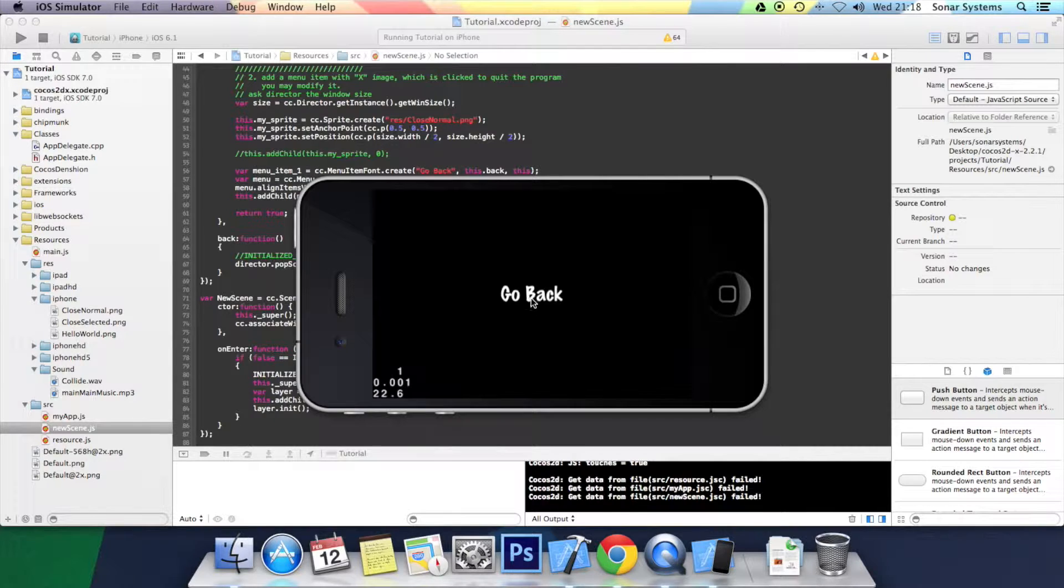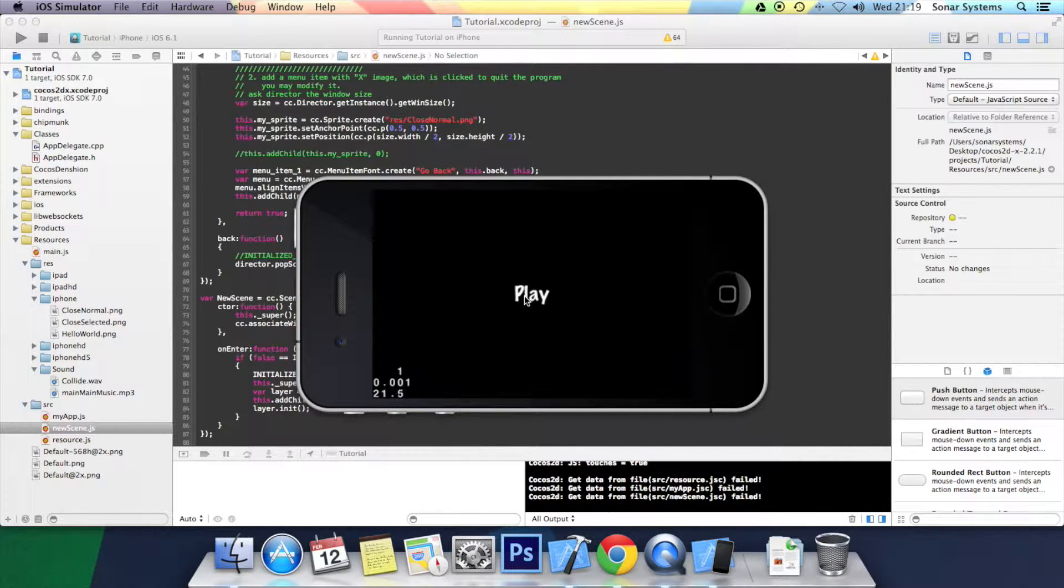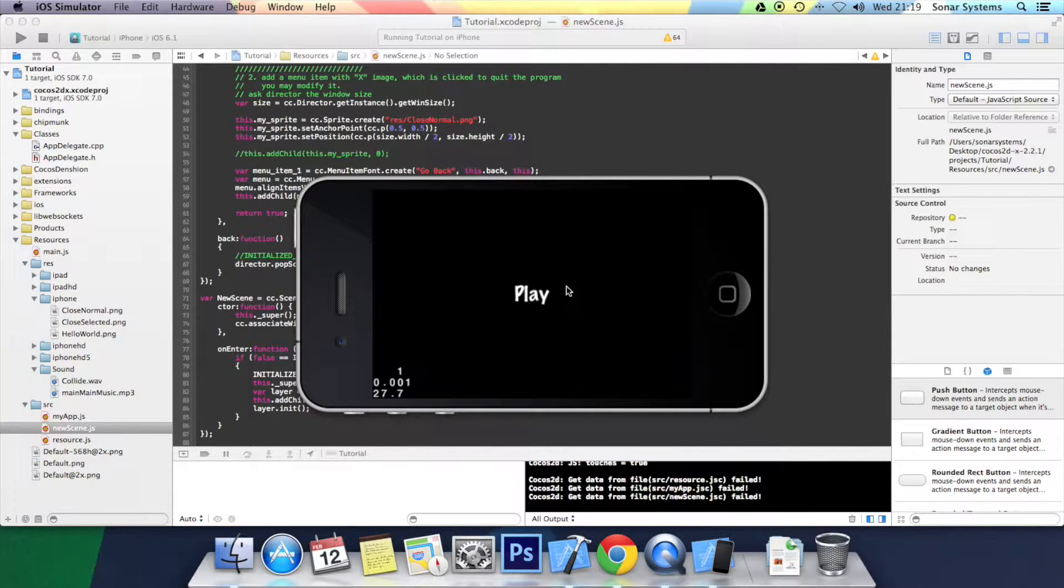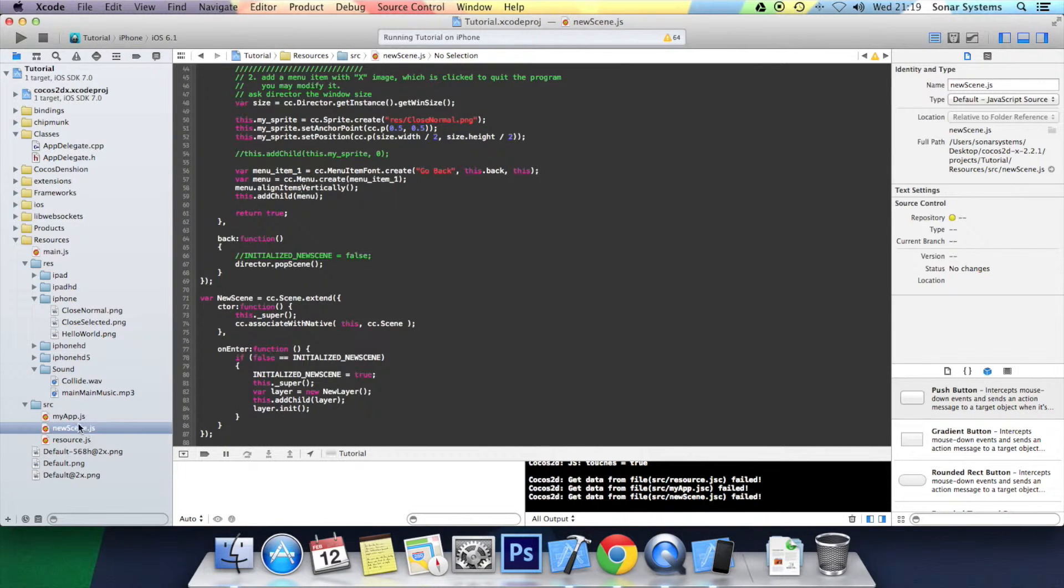So click play. And there we go. If I click go back, you will pop this scene. Clicked go back. And now the actual MyApp scene is now available. But if I click play again, nothing appears.